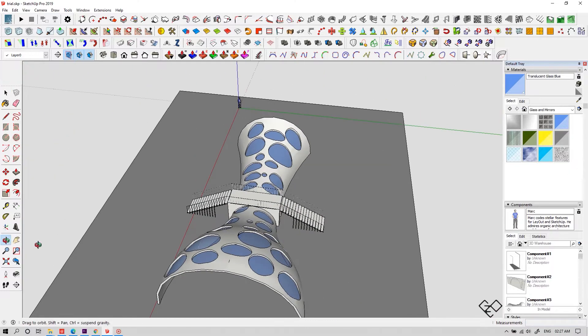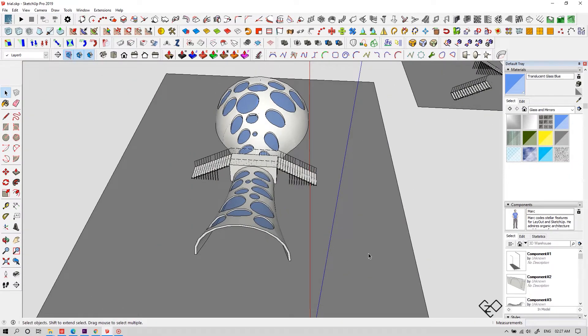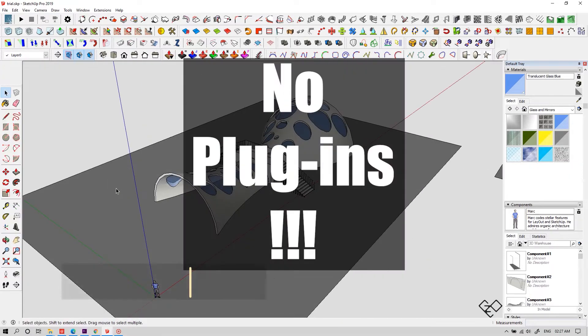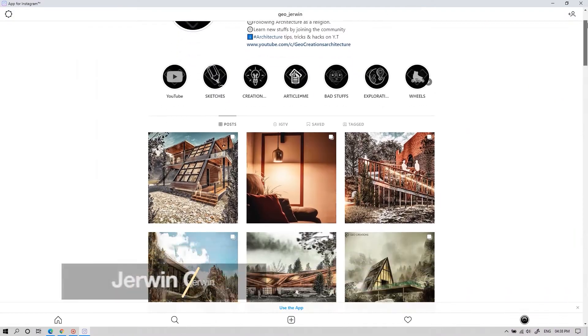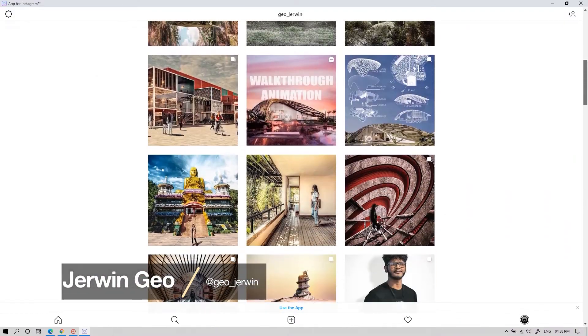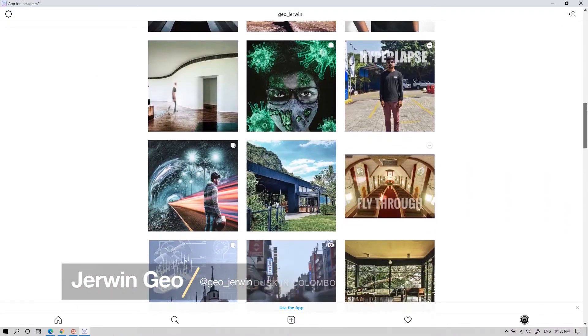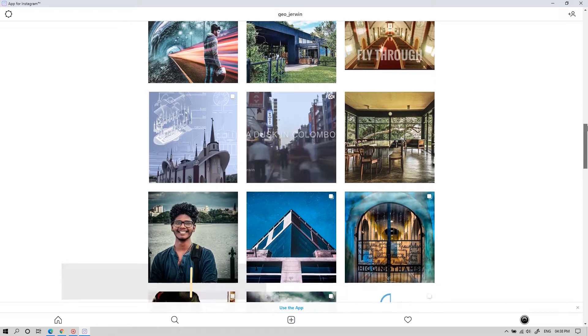In this video, we're gonna see how to start making complex shapes in SketchUp without using any plugins. What's going on fellas? I'm Gio and this is Gio Creations. You can find me on Instagram as Gio German. Let's jump right into the video.